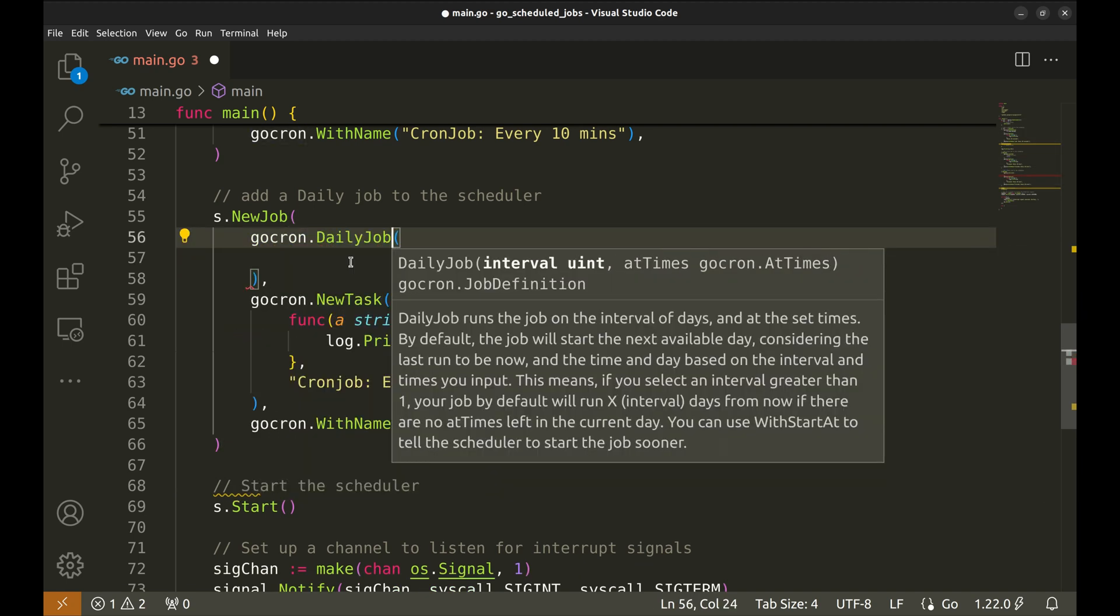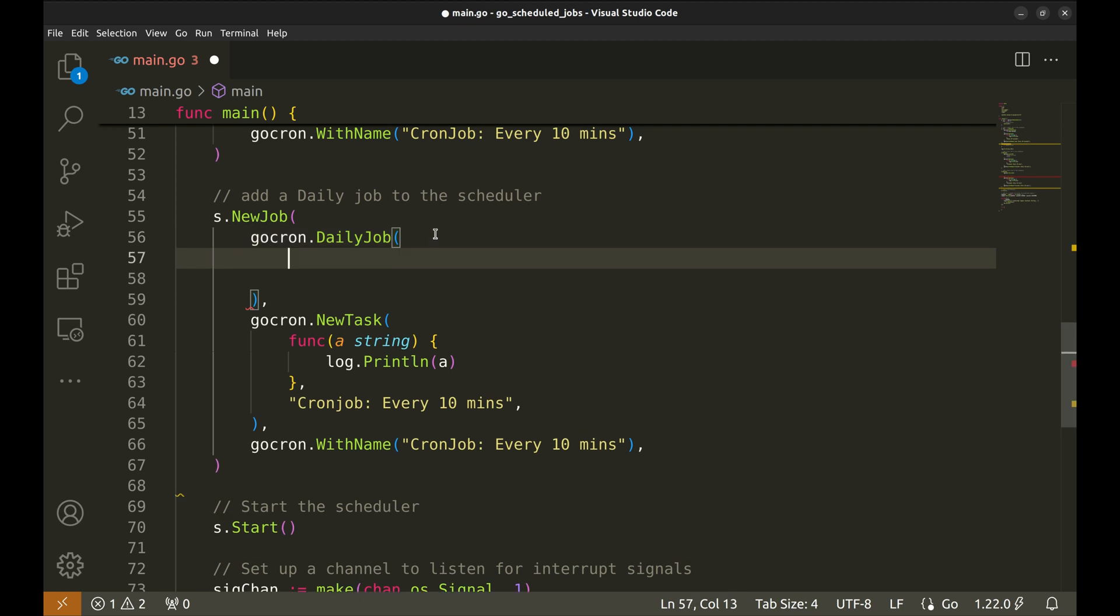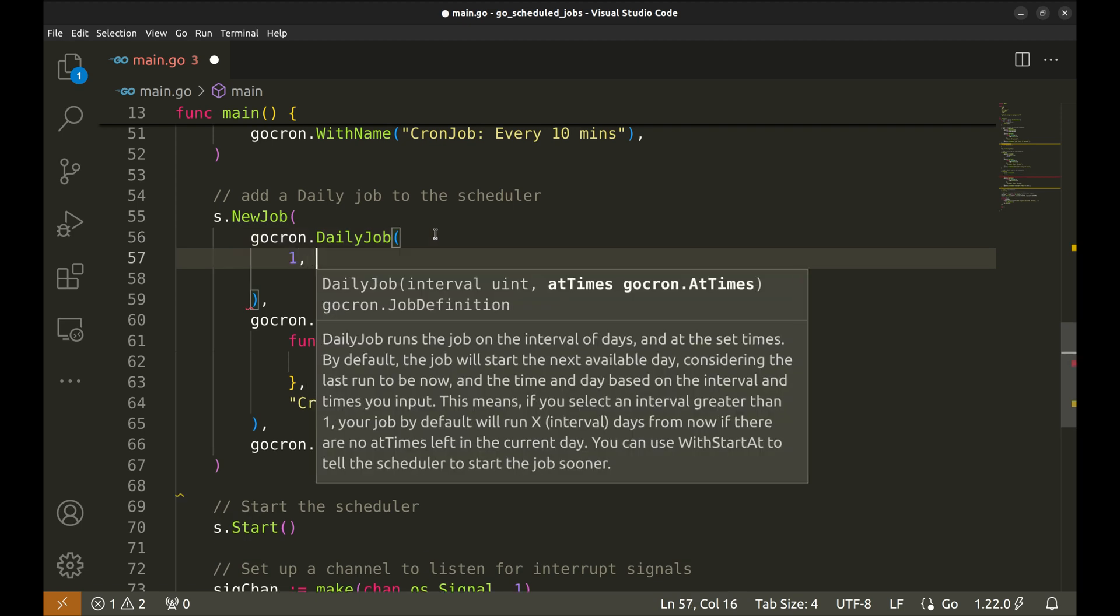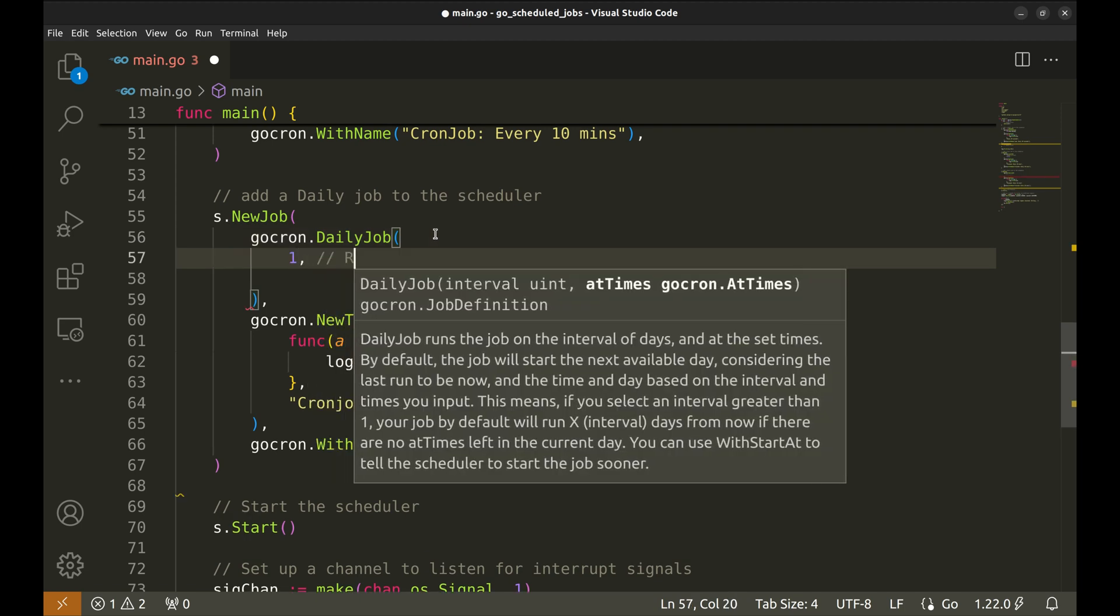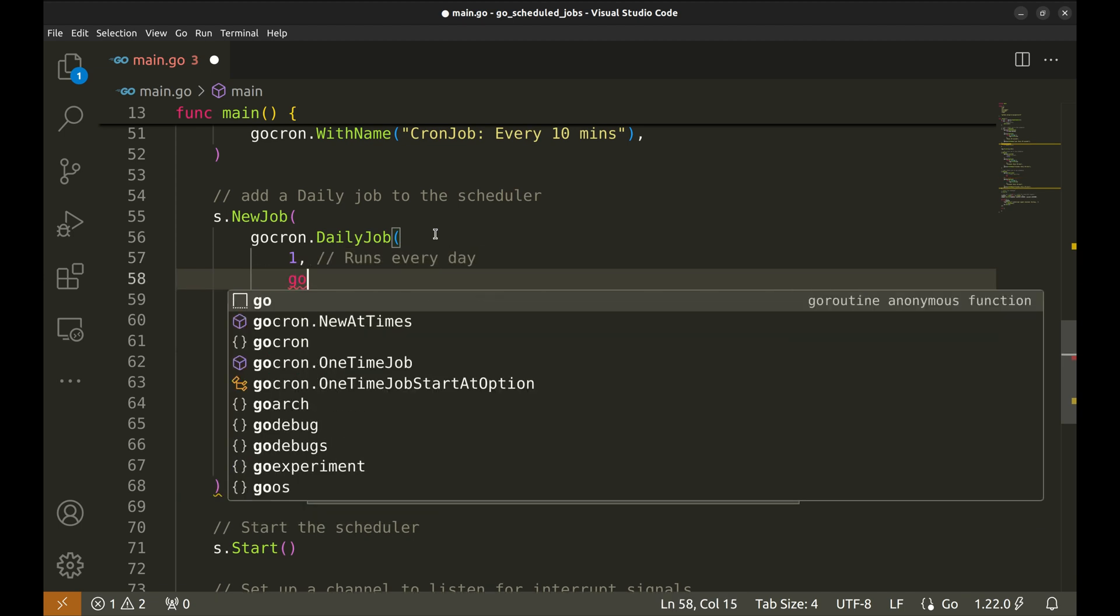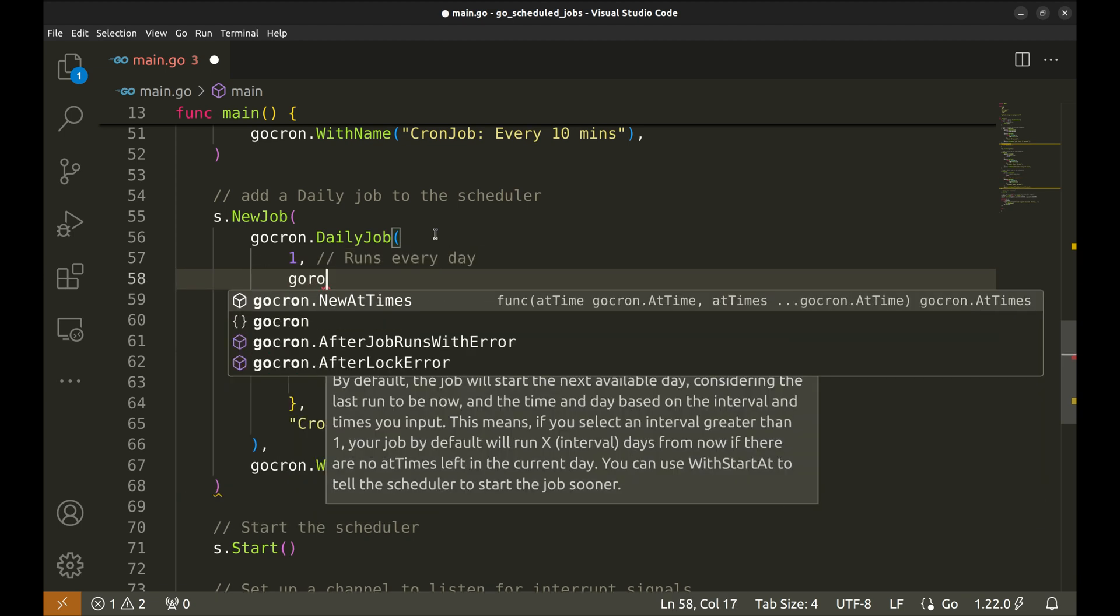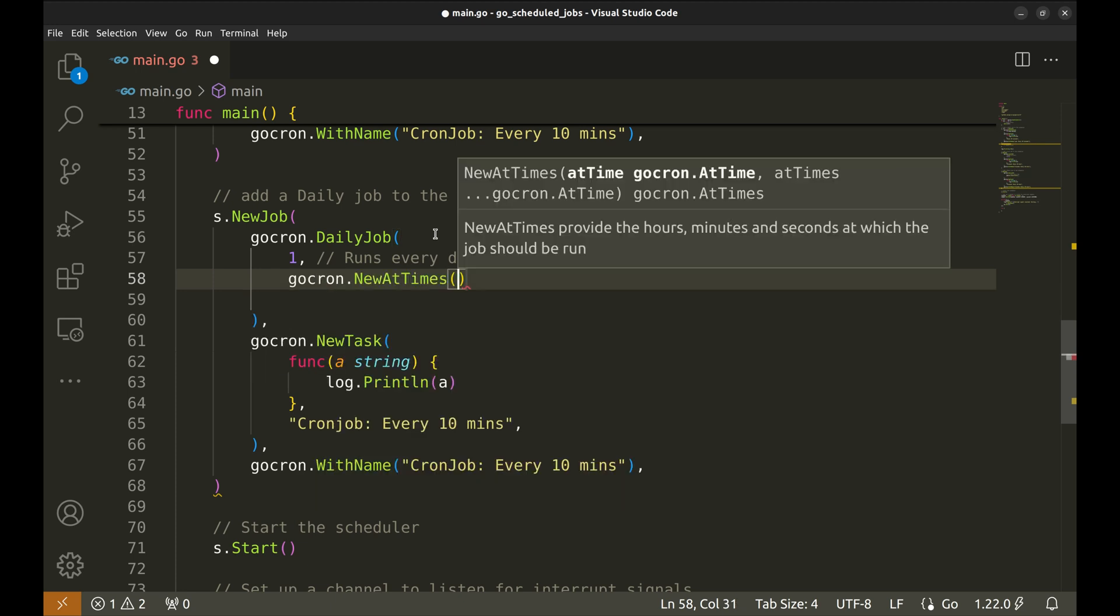The first argument is the interval which signifies the number of days between each trigger of the job. One means this job runs daily. The next argument specifies the times at which this job is run. For this we use the function new at times.